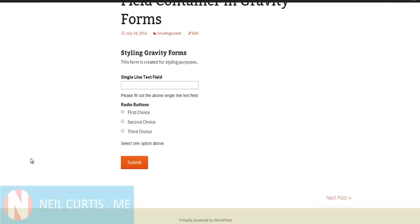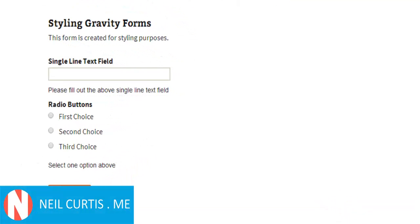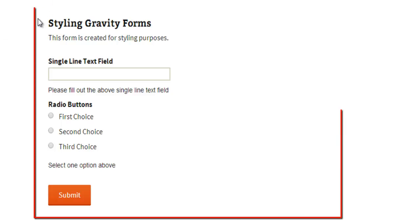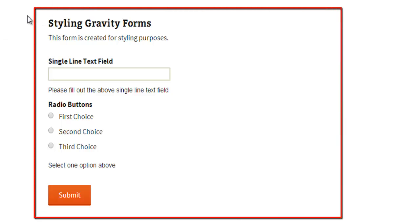Hi, I'm Neil Curtis from neilcurtis.me and this is another Gravity Form tutorial. So here we have a Gravity Form embedded into a post on a WordPress website.